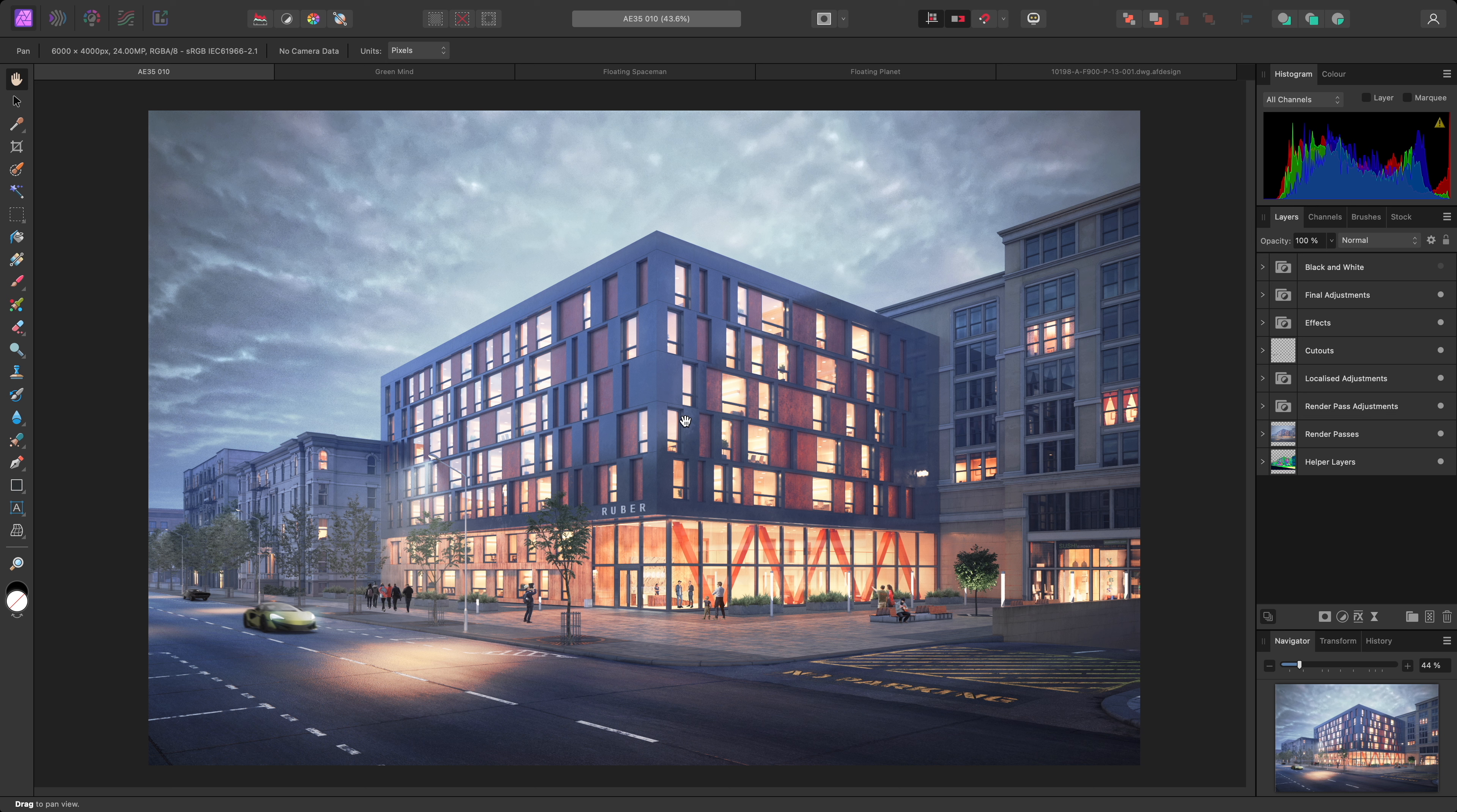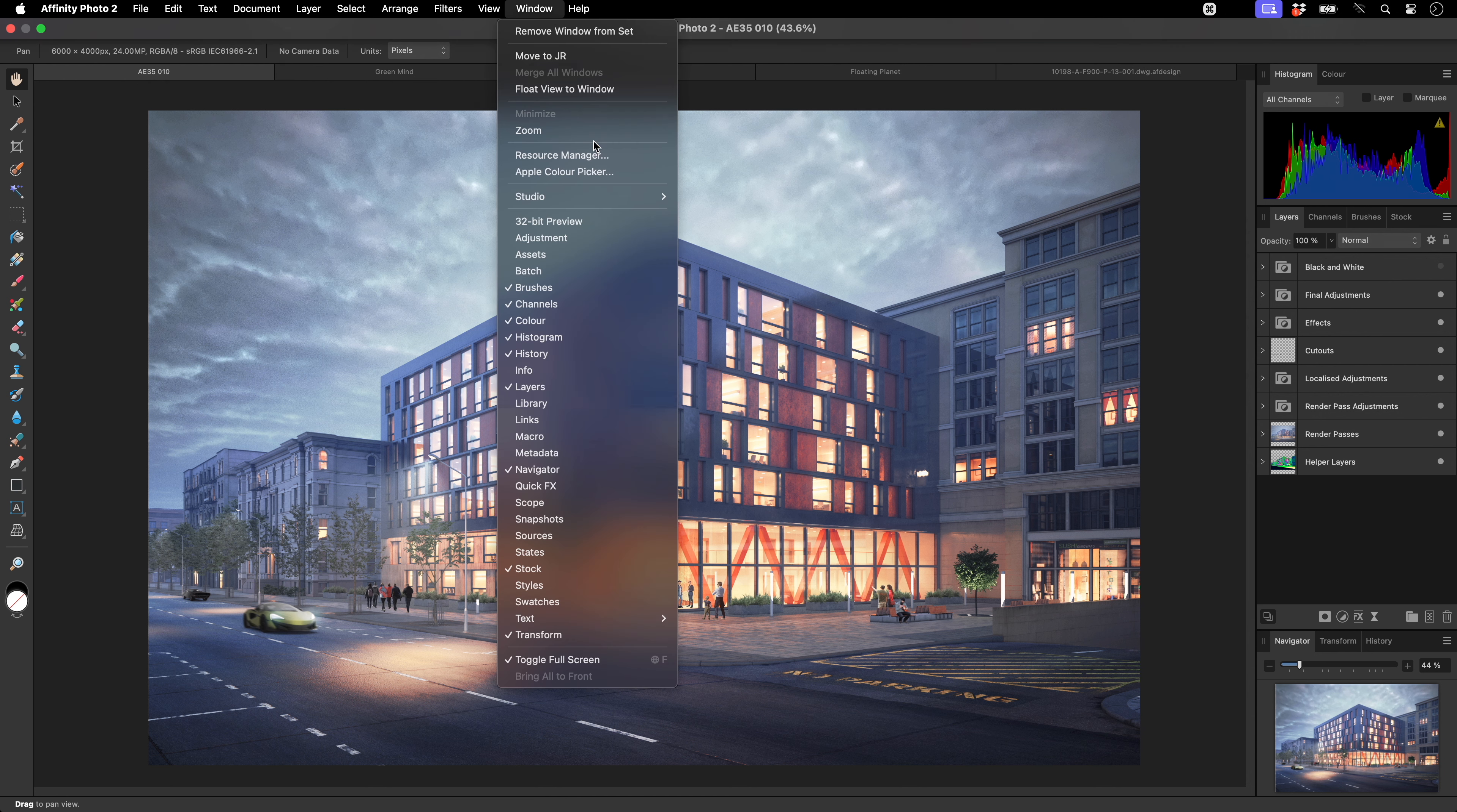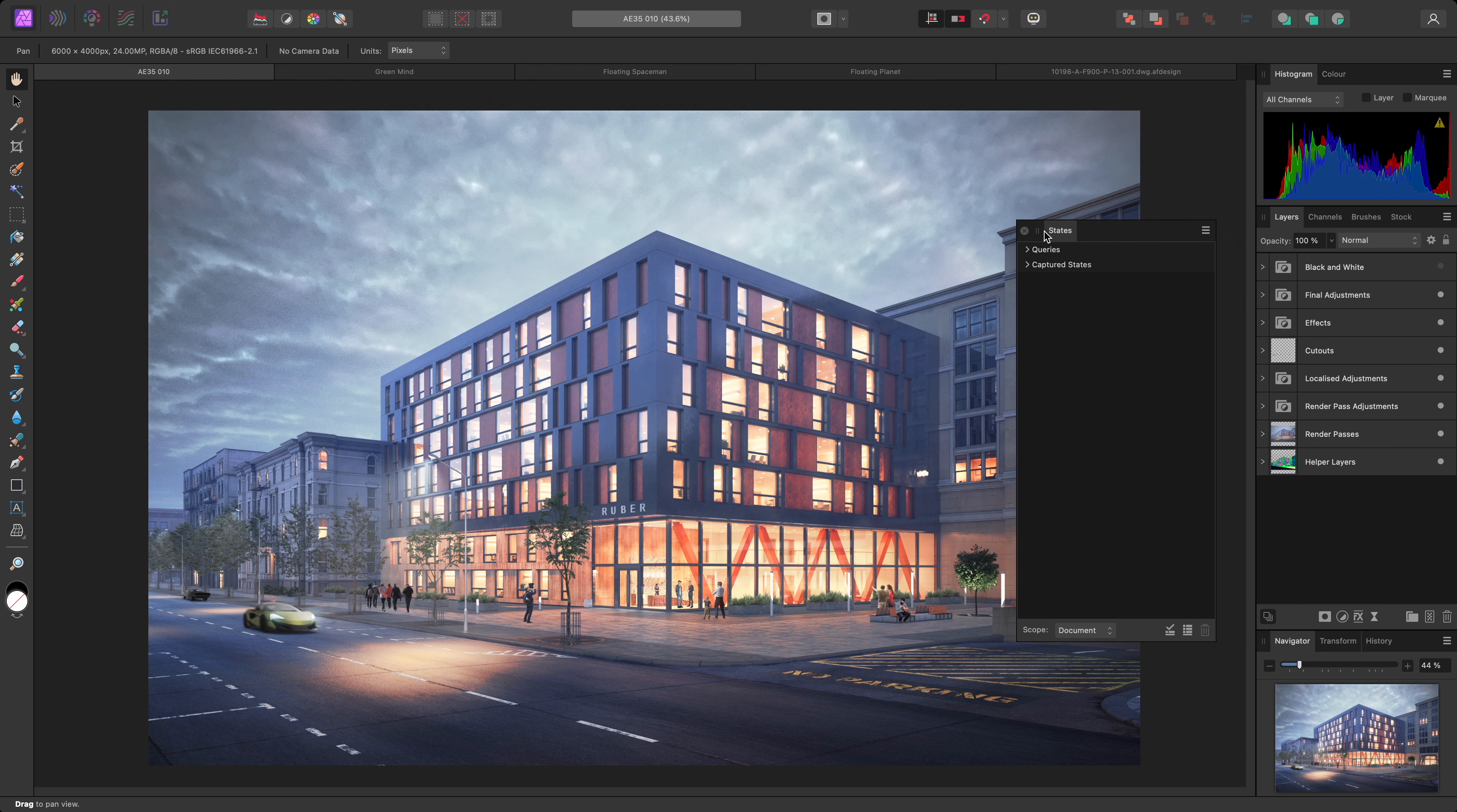For my first example, everything here is neatly grouped, but I have a number of different layer combinations I want to quickly switch between. To start using Layer States, I can go to Window, States, to expose the States panel. By default, it's docked on the right-hand studio here, but I'm going to drag it out and float it so I can also access the Layers panel simultaneously.